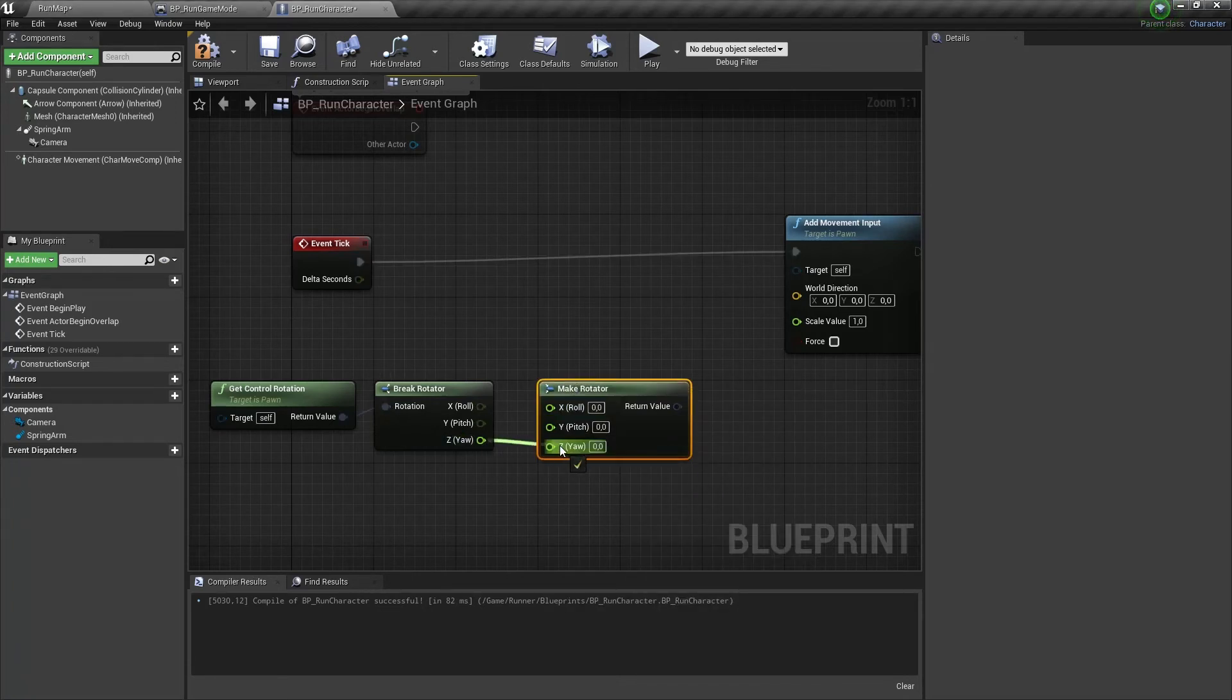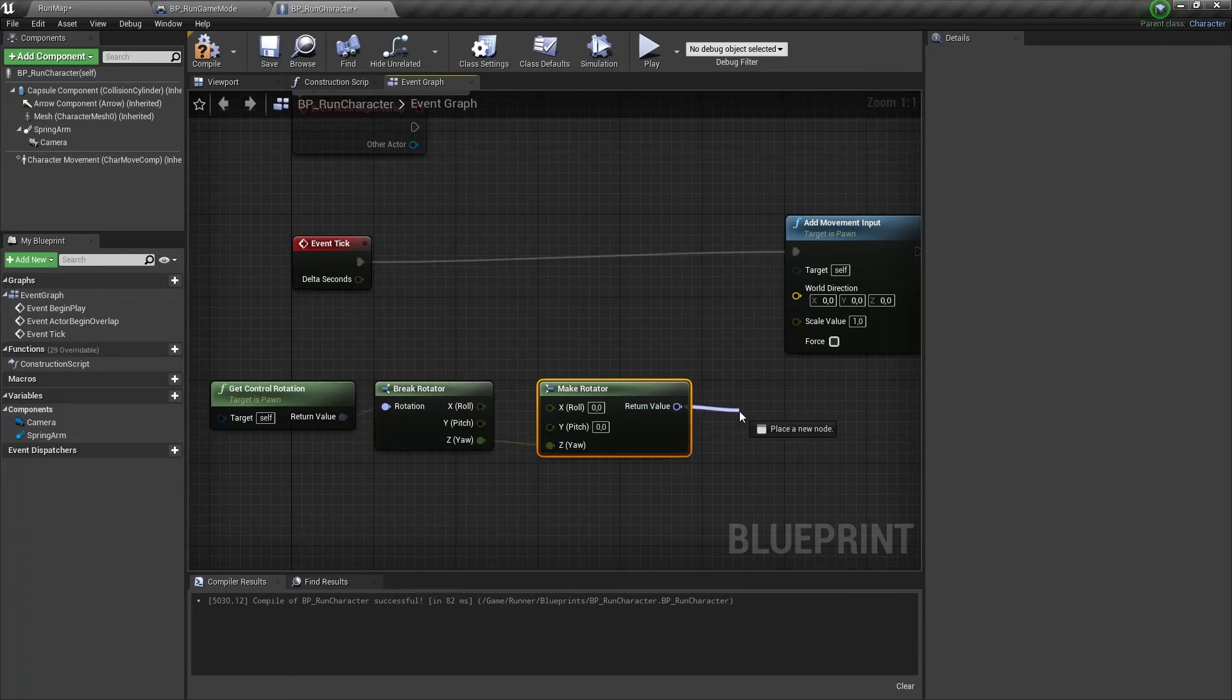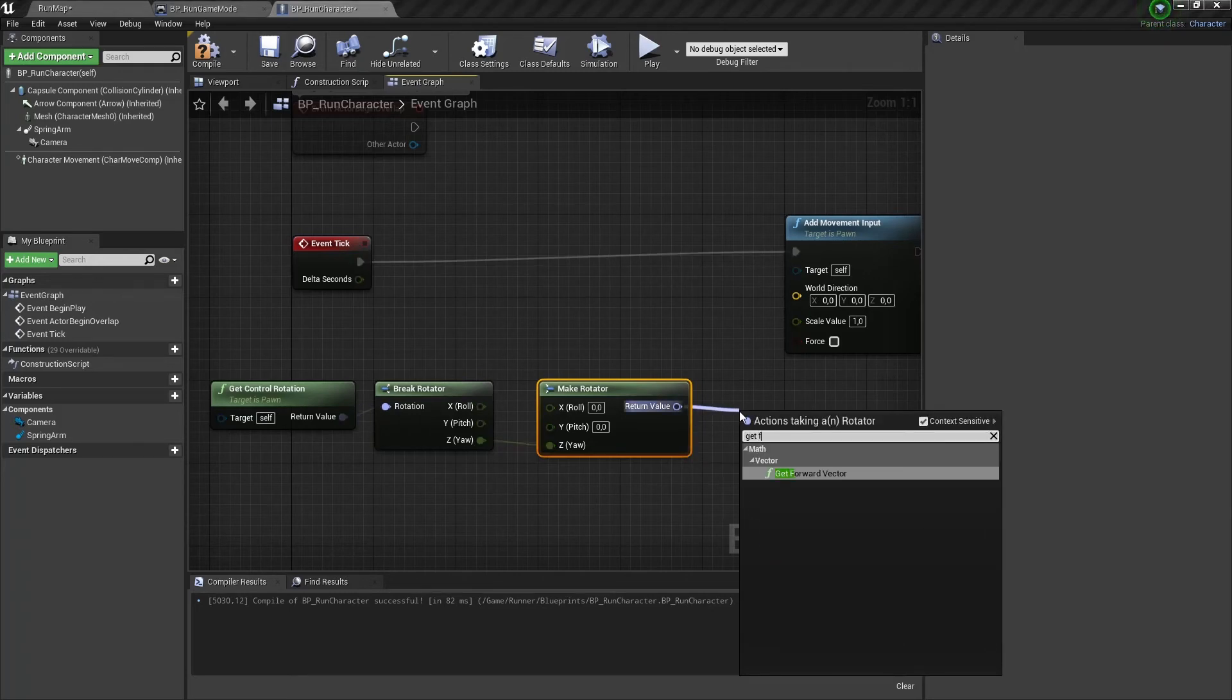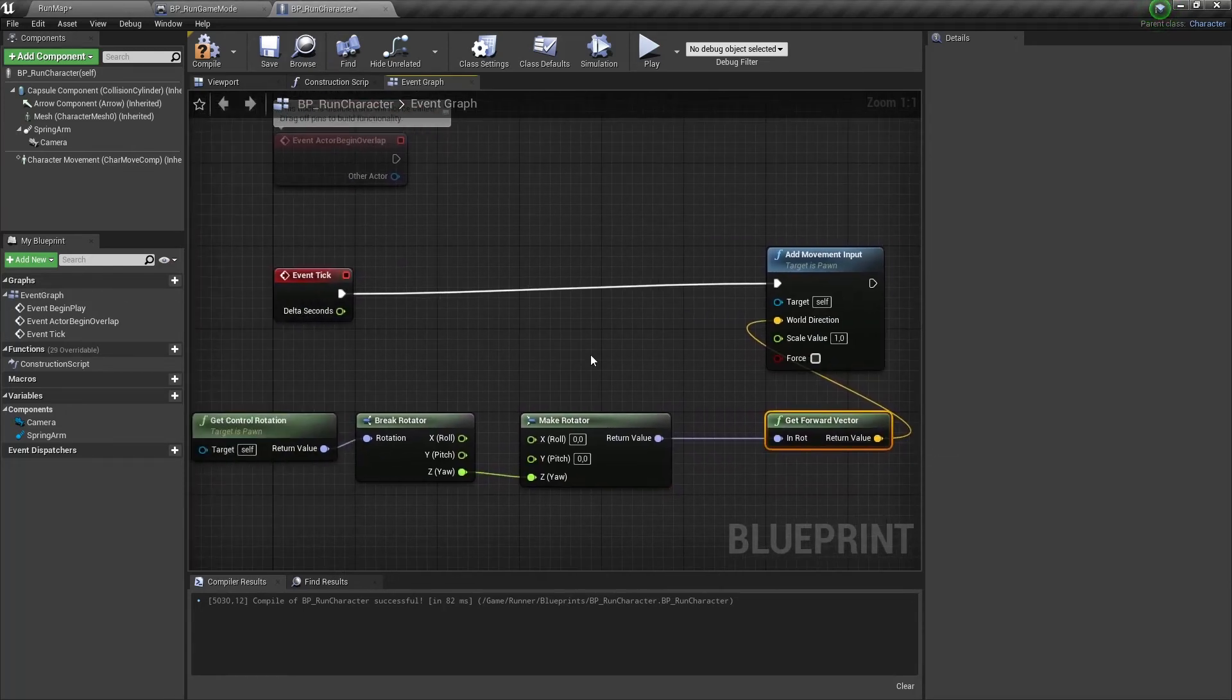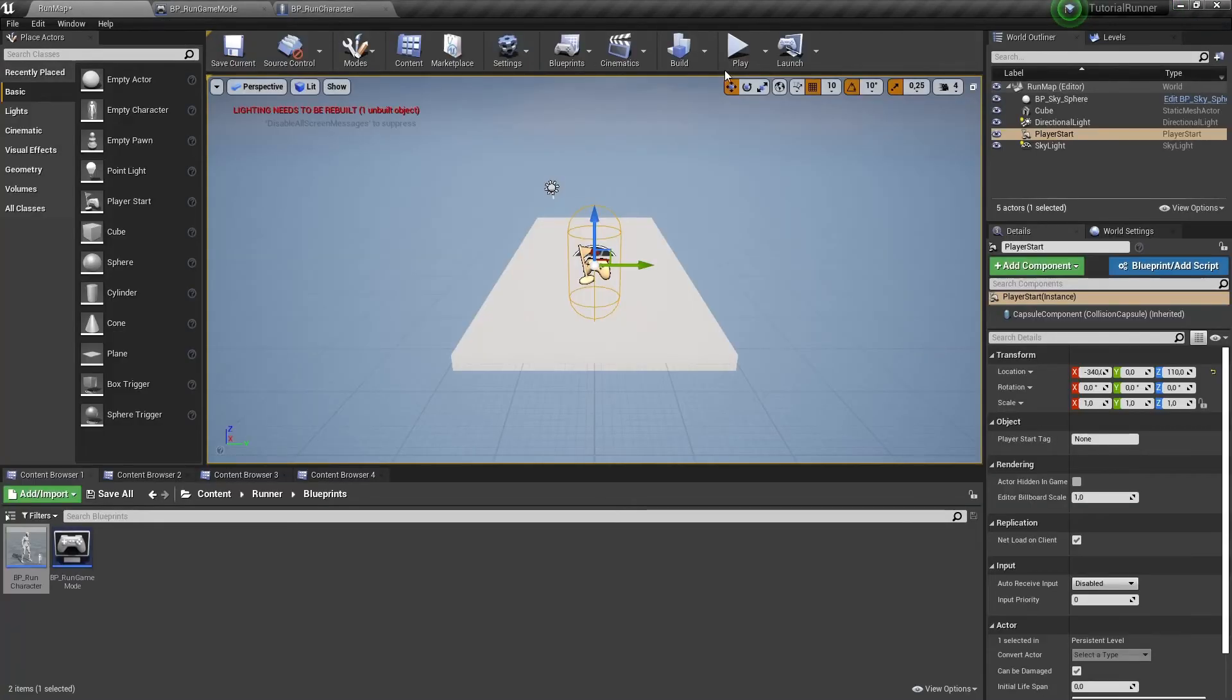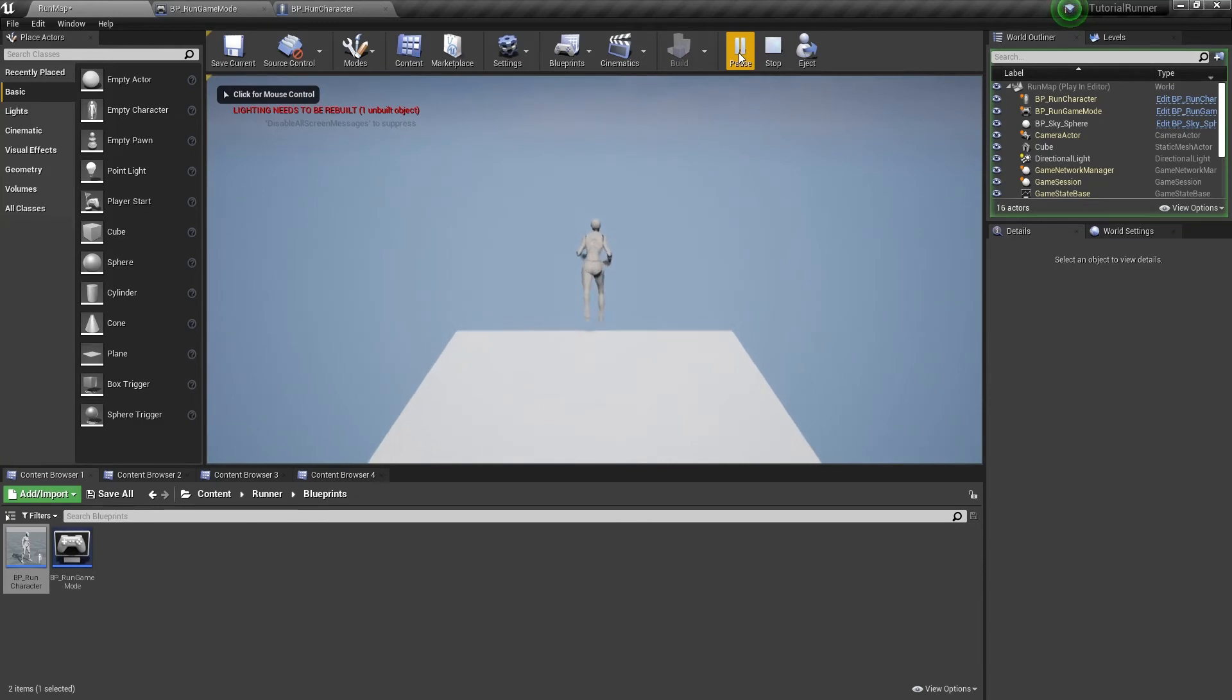And let's connect the values here to zero out other directions, because we need only yaw rotation. Now we can get a forward vector for our direction. Let's compile and play. And we can run.